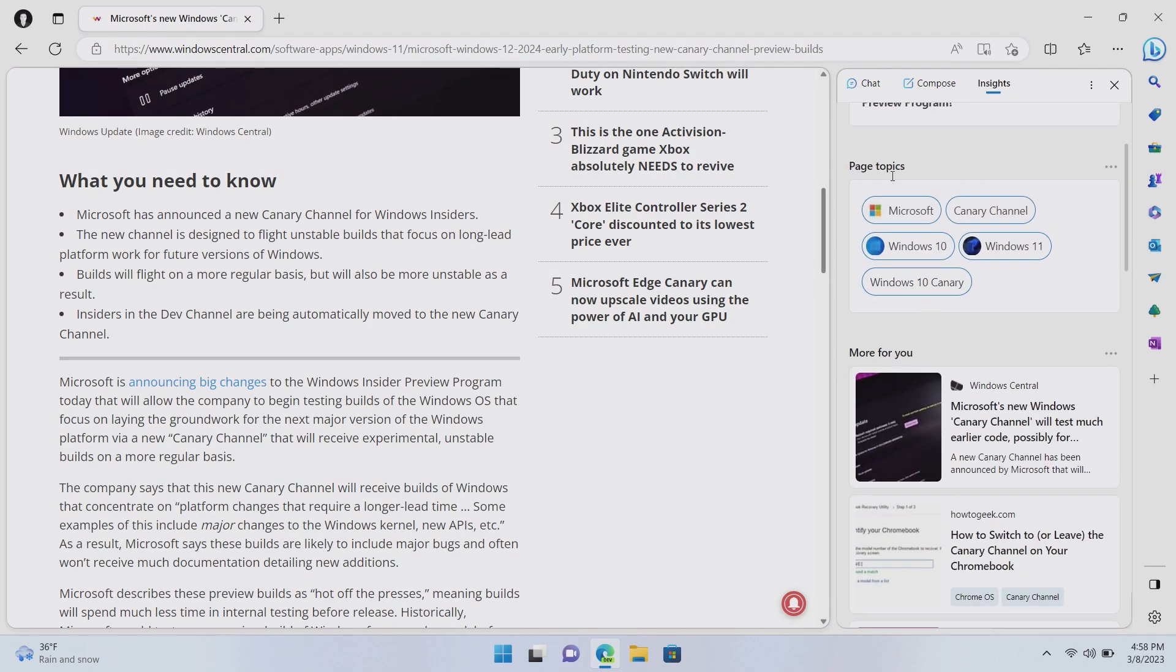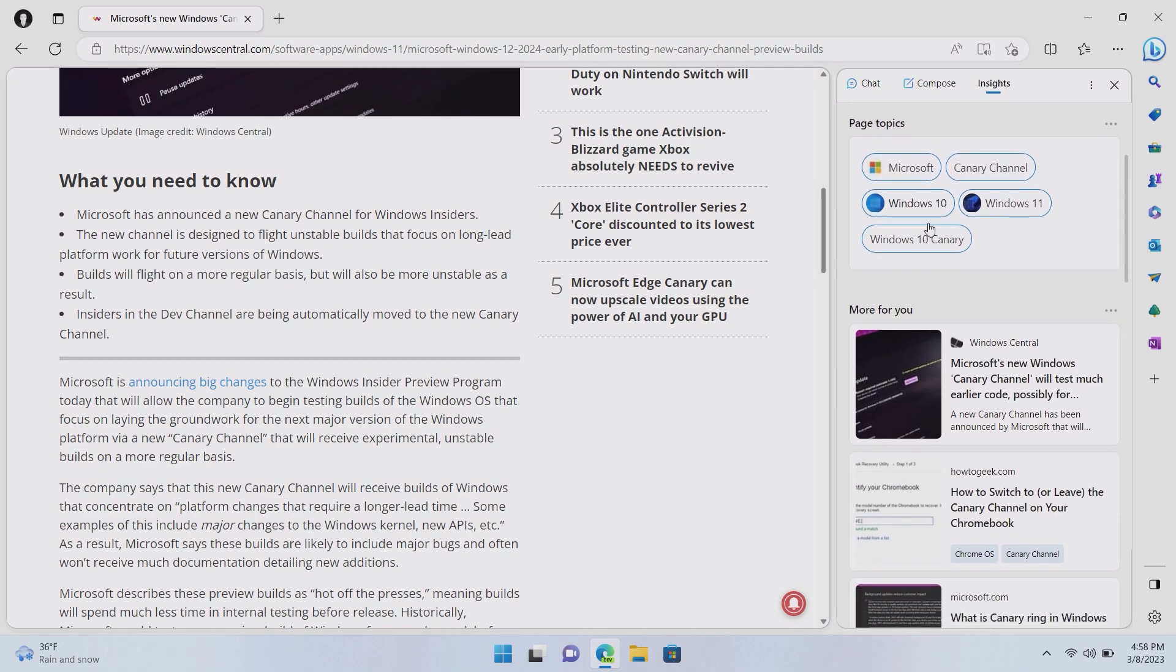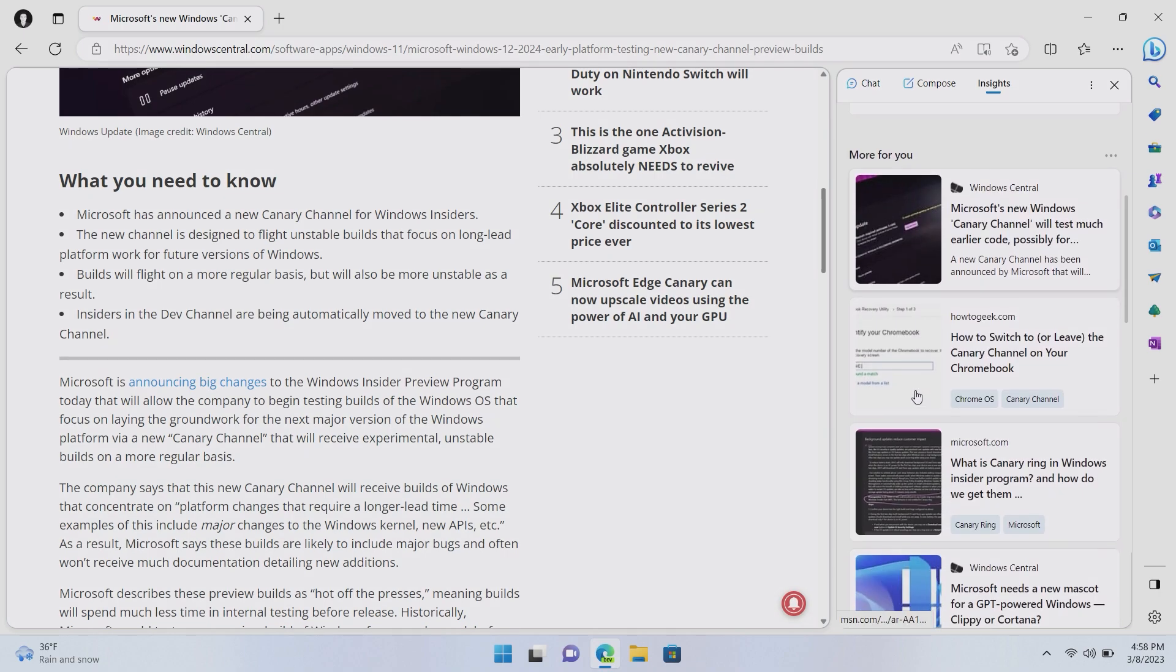Down here, we have page topics. So, Microsoft, the Canary channel, Windows 10, Windows 11, and Windows 10 Canary, which I'm not sure where it's getting that from, but hey, there you are. And then, it's also pulling in a bunch of different articles on this same topic down here, as well as an about for the website in question and some analytics.